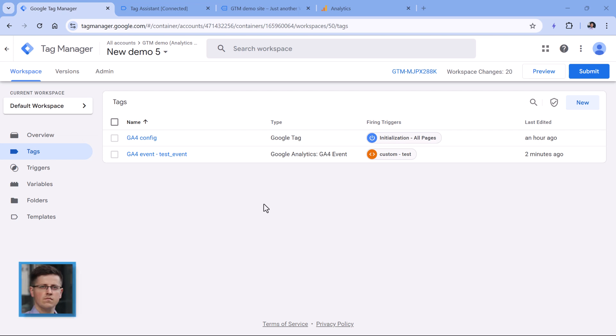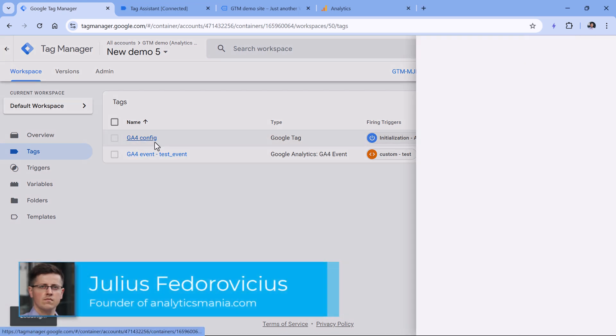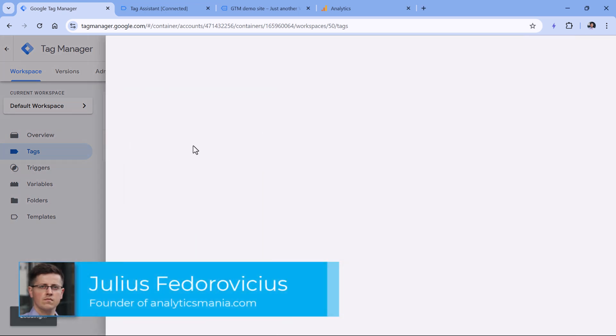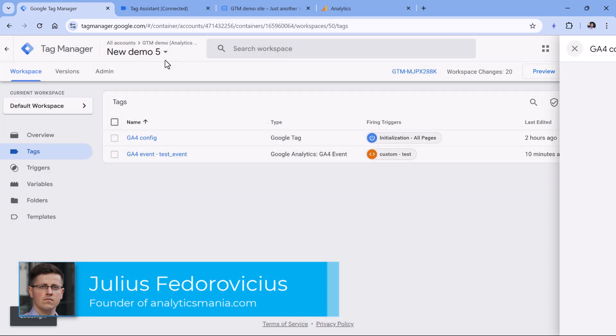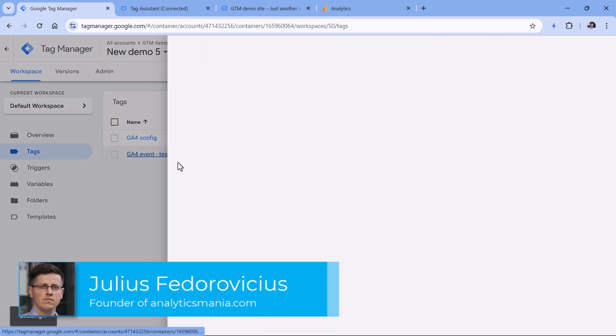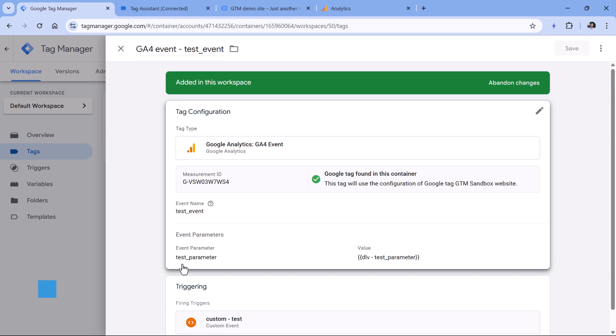Here I have a Google Tag Manager container. Inside that container, I have a Google Analytics 4 configuration tag, and also I have a test event. Together with this event, I'm sending a parameter that takes the data from the data layer.